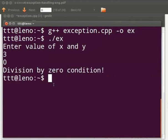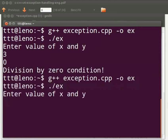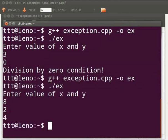Let us compile again. Press the up arrow key twice. Press enter. Again press the up arrow key twice. Enter value of x and y. I will give as eight and two. The output is four.